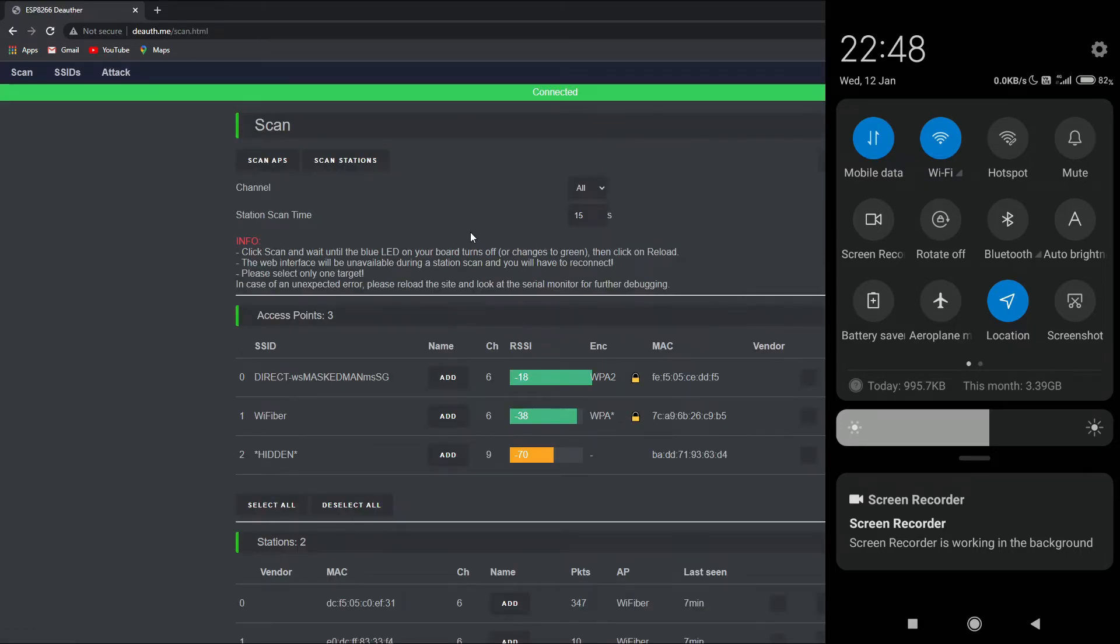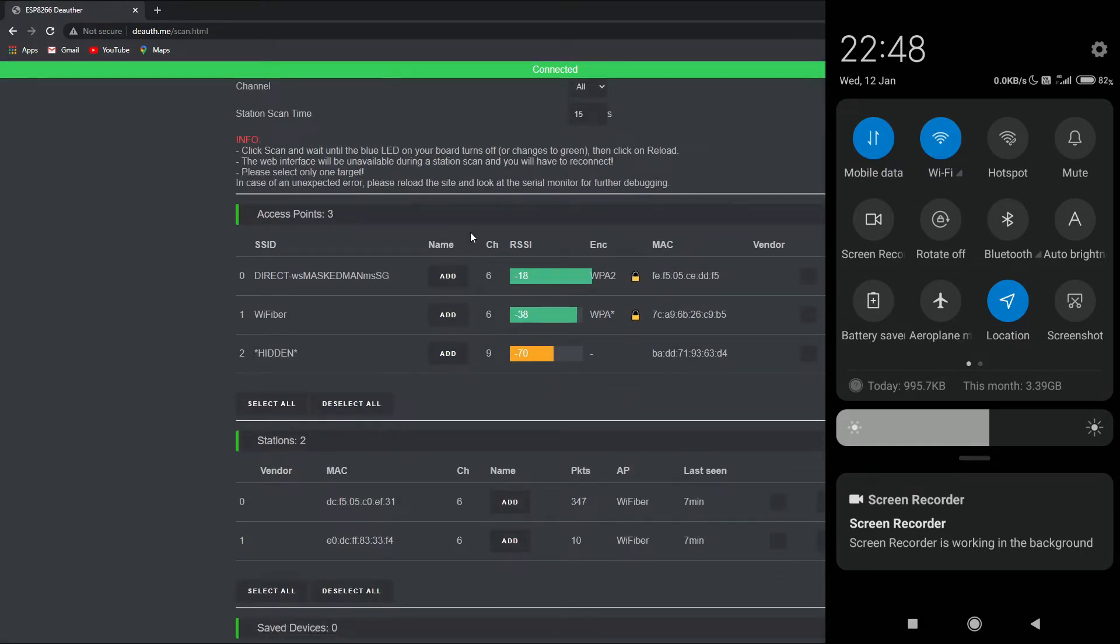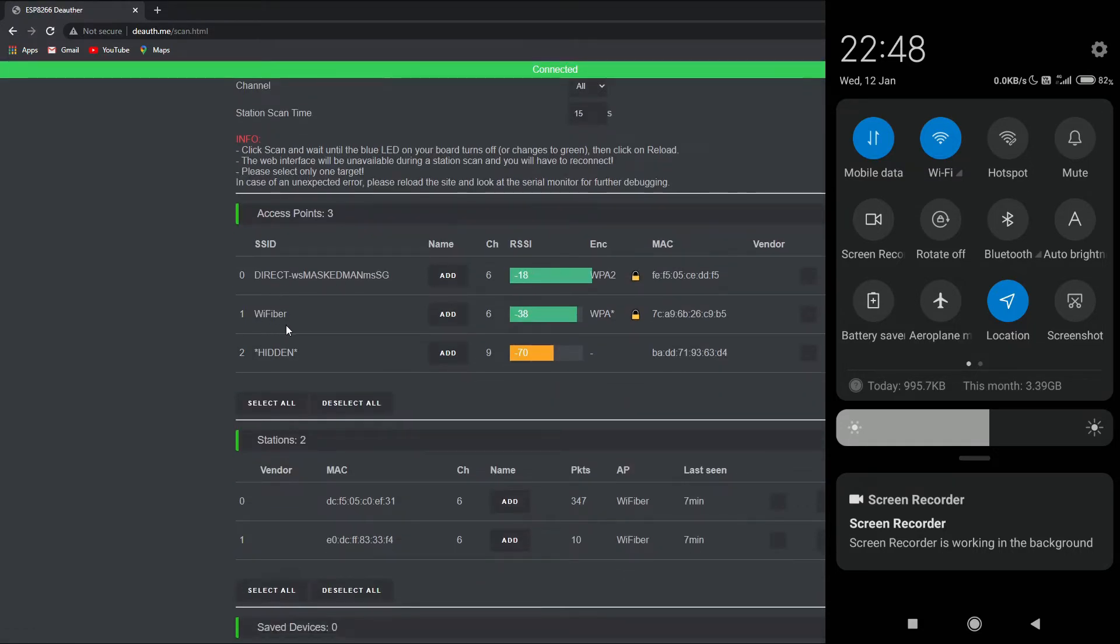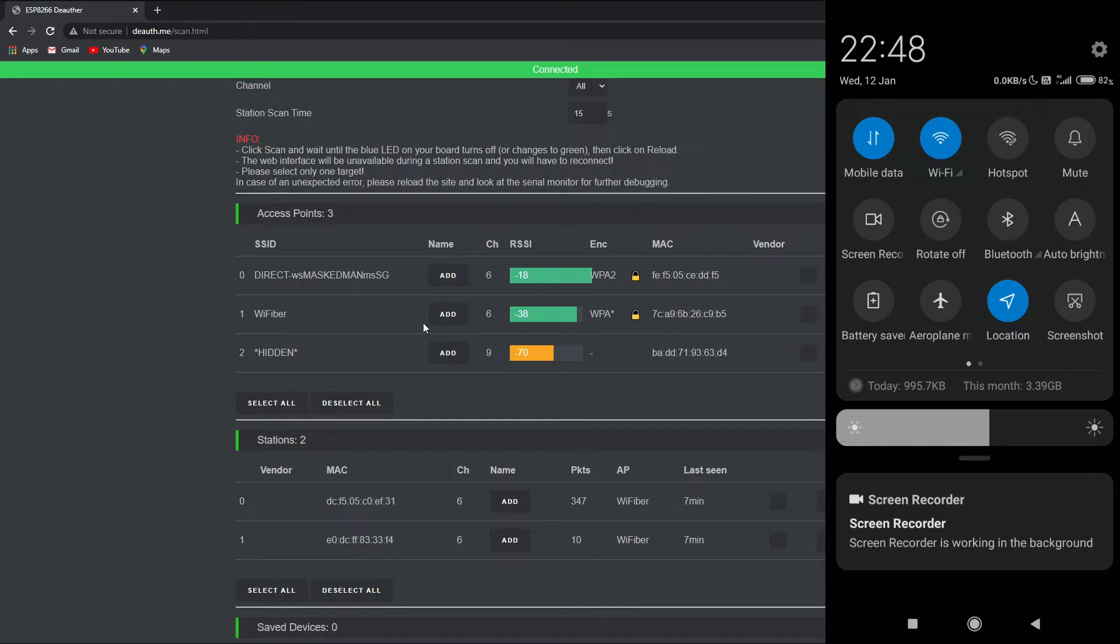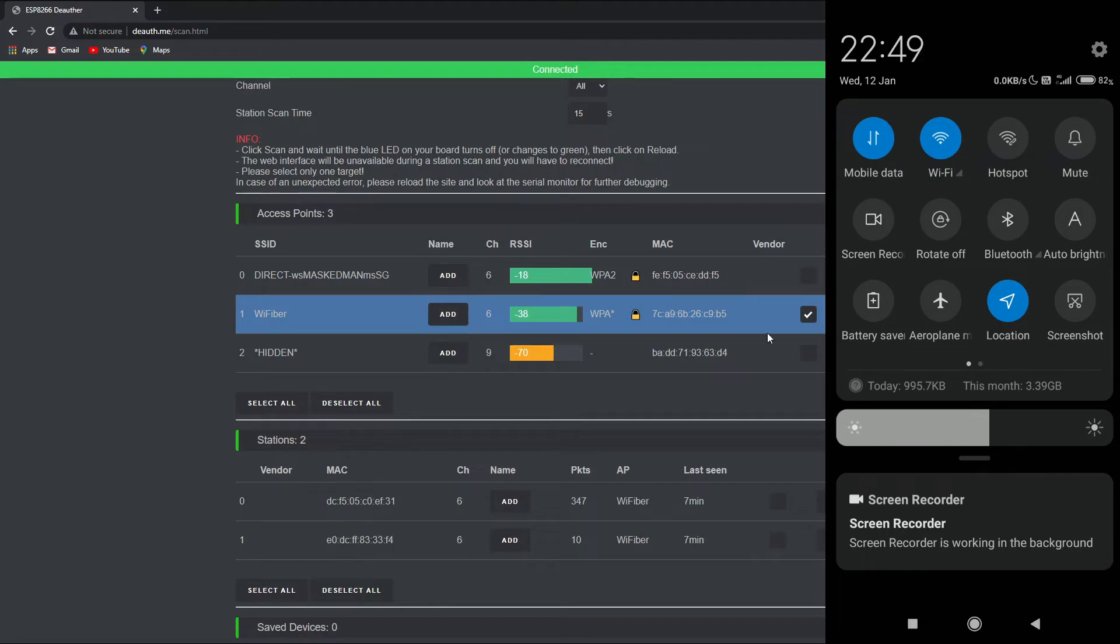Alright, now we need to select the WiFi which we need to clone and perform the beacon flood attack. In this case, I want the WiFi name WiFiber to be cloned and to be subjected to the beacon flood attack. So go ahead and press on this particular WiFi network. A check appears right over here.